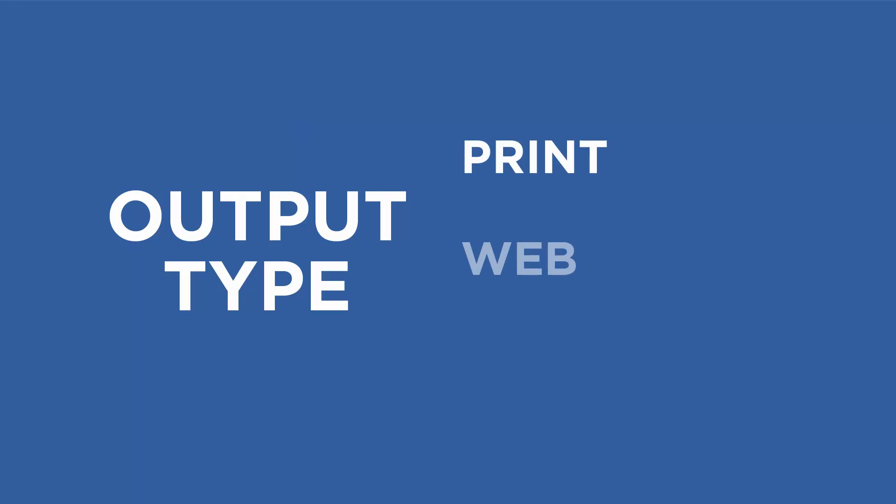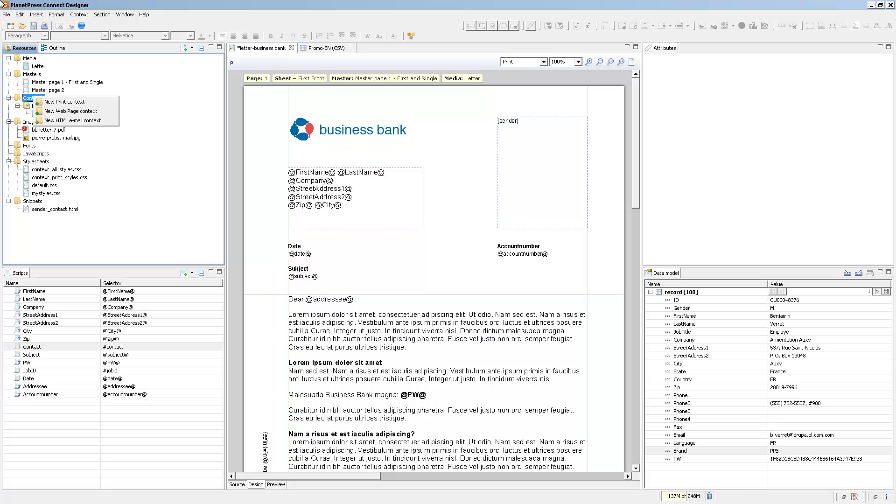There are three different contexts: print, web, and email. Let's add a new context to this template. When you right-click on the context item of the resources, it gives you the option to add the new context, and here we can add the email context.